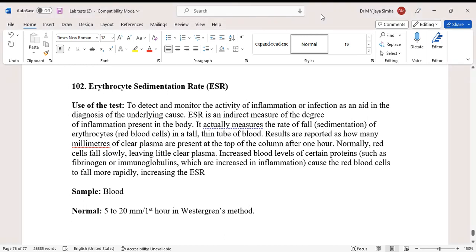Hello guys, today we are going to discuss a laboratory test called ESR (Erythrocyte Sedimentation Rate). The test is used to detect and monitor the activity of inflammation or infection as an aid in the diagnosis of the underlying cause.